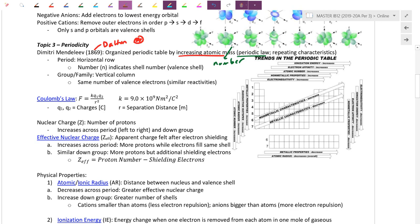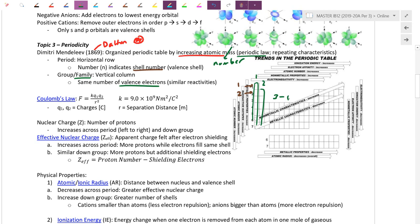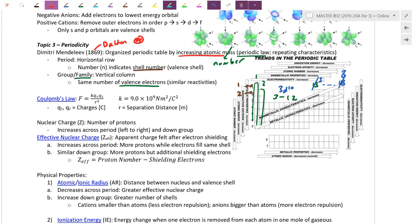The period number starts from row number one, row number two — we call them periods, going left to right across the period. The period number indicates the number of shells or energy levels an atom has. The group or family means chemicals in the same family all look alike and behave the same because they have the same number of valence electrons. Column 1 has one valence electron; transition metals are columns 3 through 12; column 13 has three valence electrons, all the way up to group 18 with eight valence electrons. Valence electrons are just the s and p electrons — d and f orbitals are closer to the core.